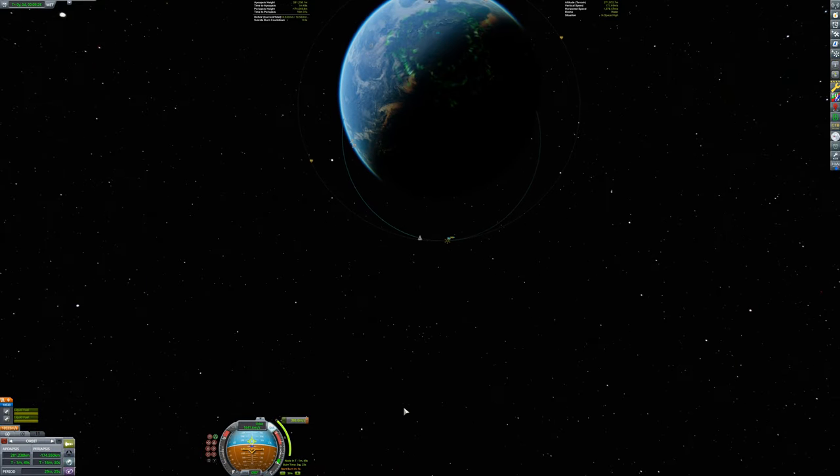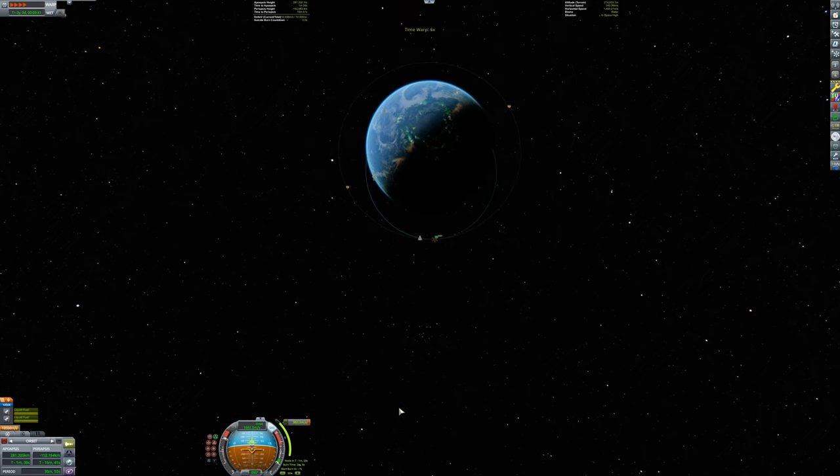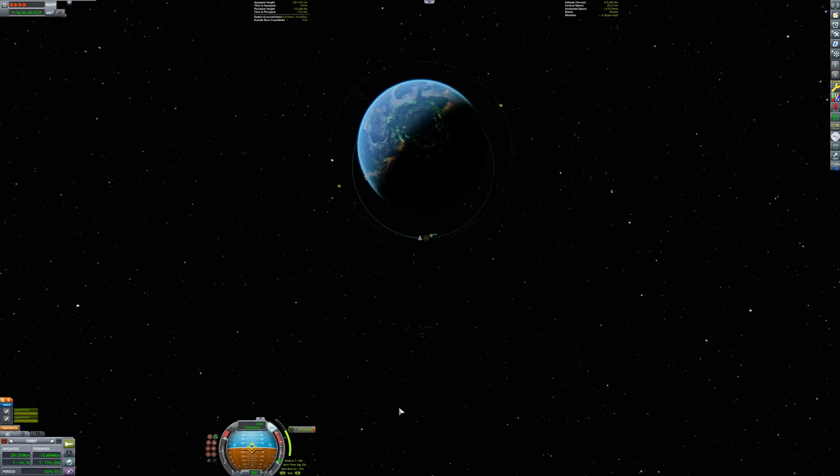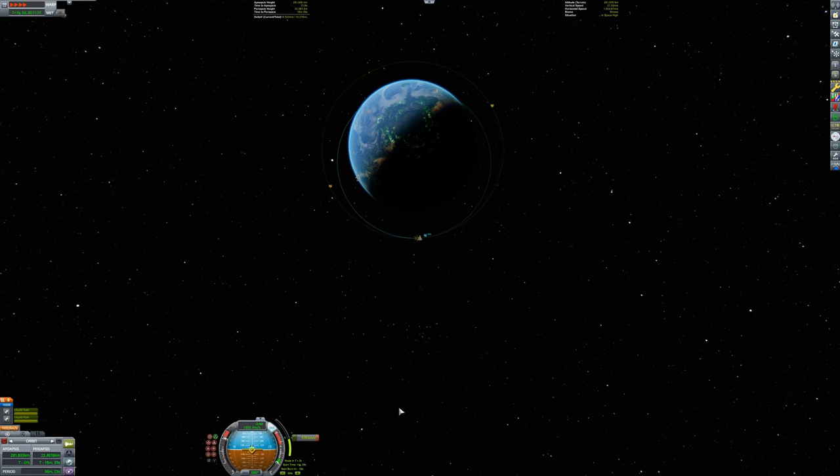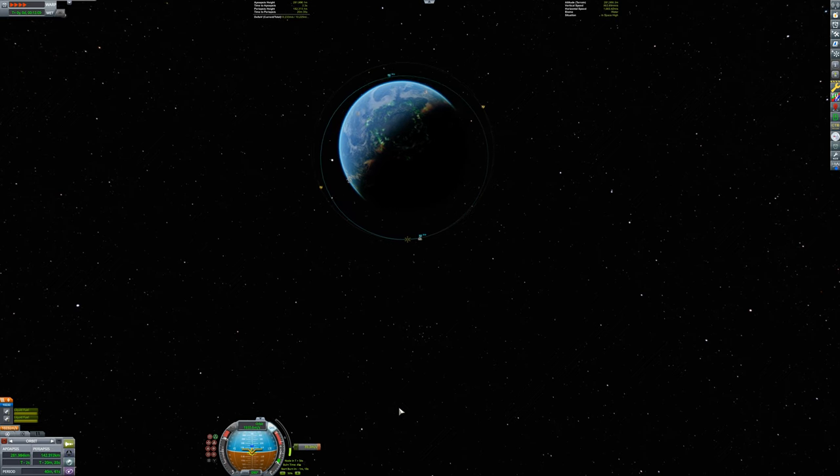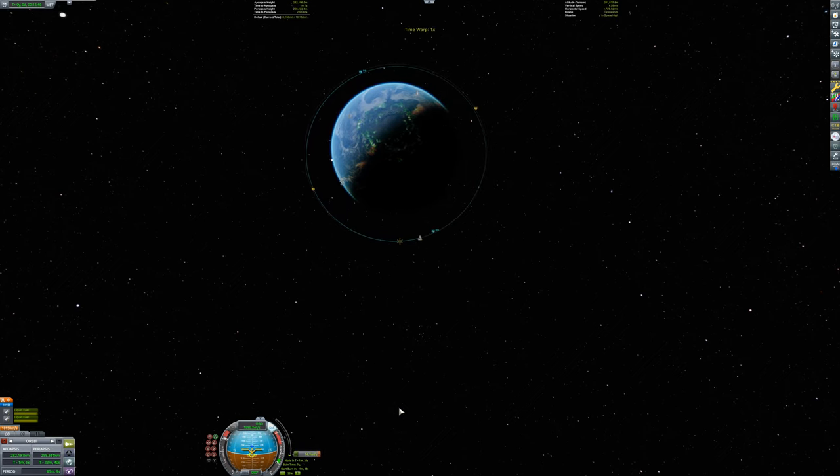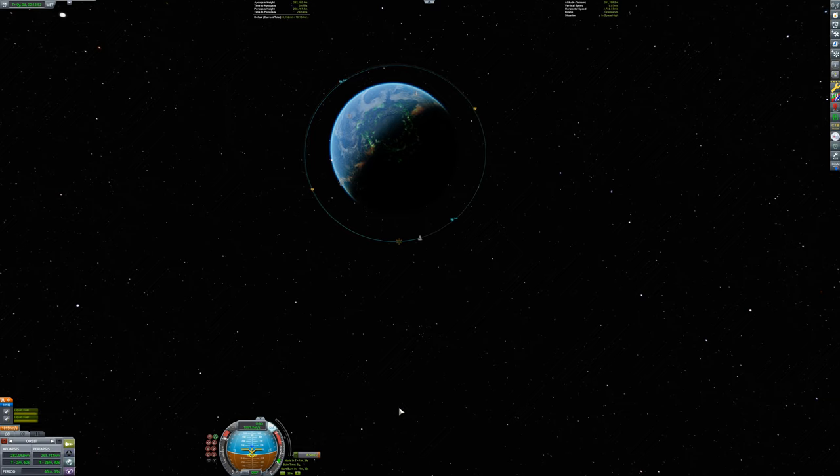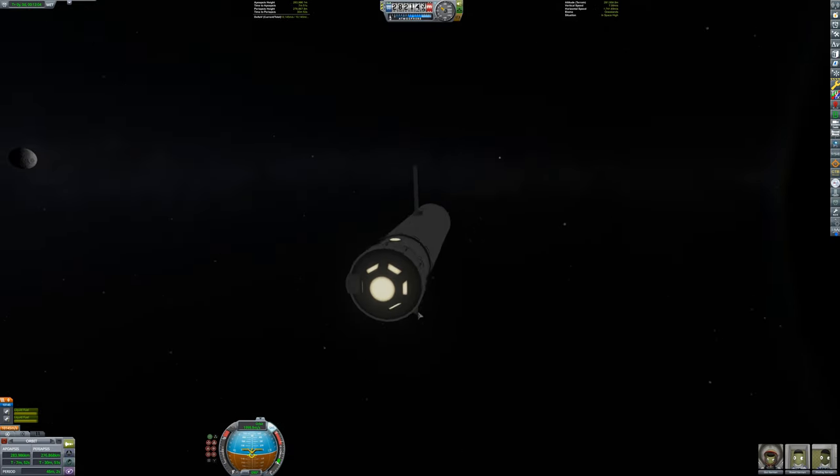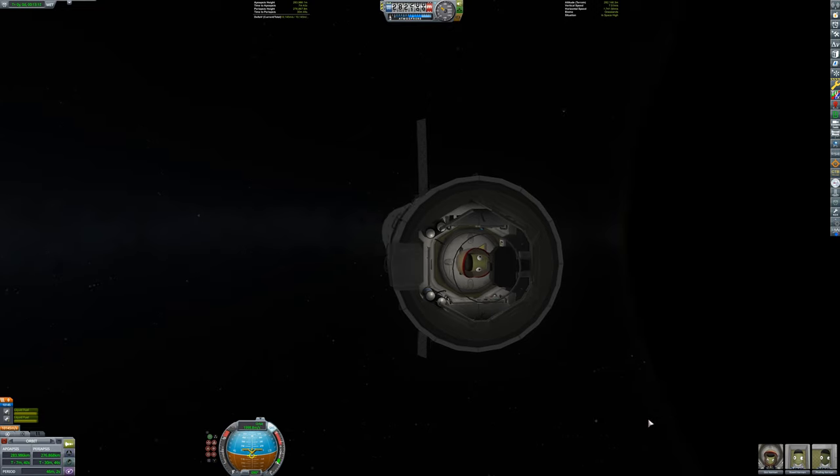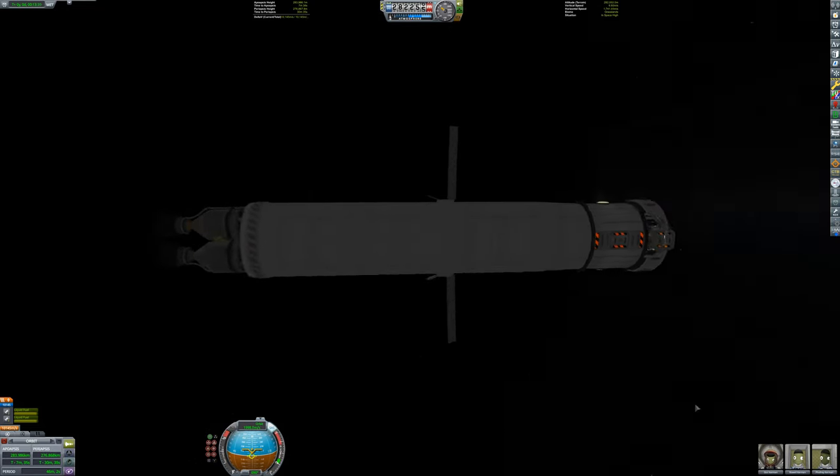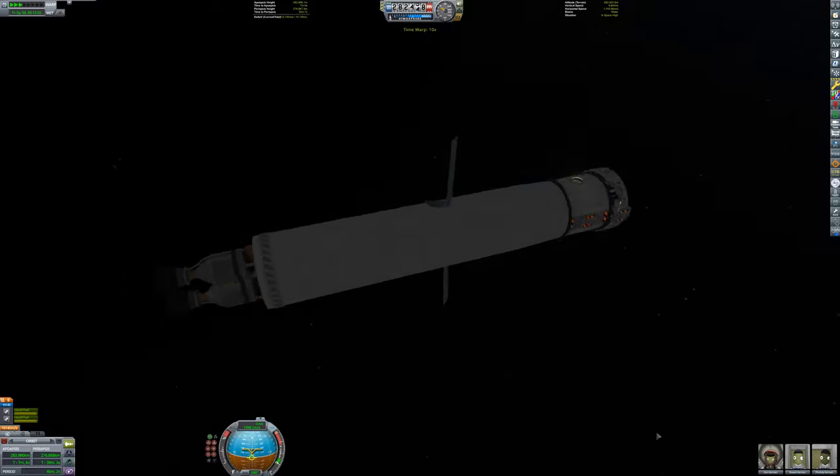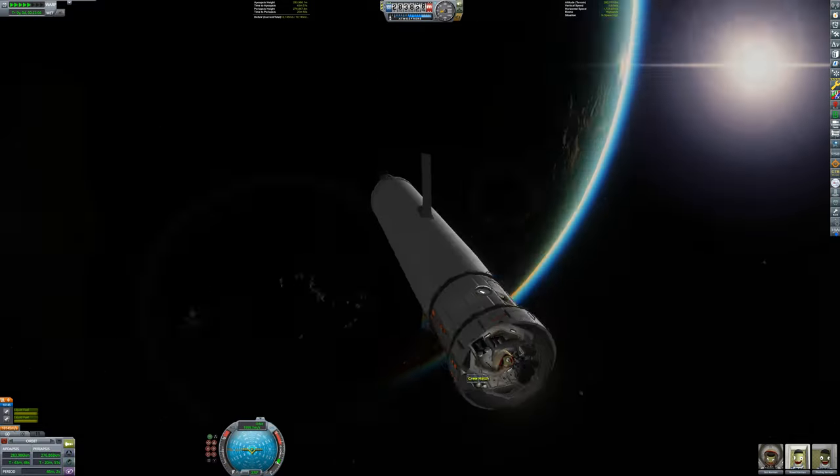The craft now is approaching a maneuver node and it appears looking at the numbers that after the craft completes its circularization burn that it will still have over 10,000 meters per second of delta V here in low Kerbin orbit. If so desired one could add a docking port and a small lander and take this to almost any planet or moon in the Kerbal system. And there you have the basics of using the nerve engine in the original KSP. Up next the nerve engine in KSP 2.